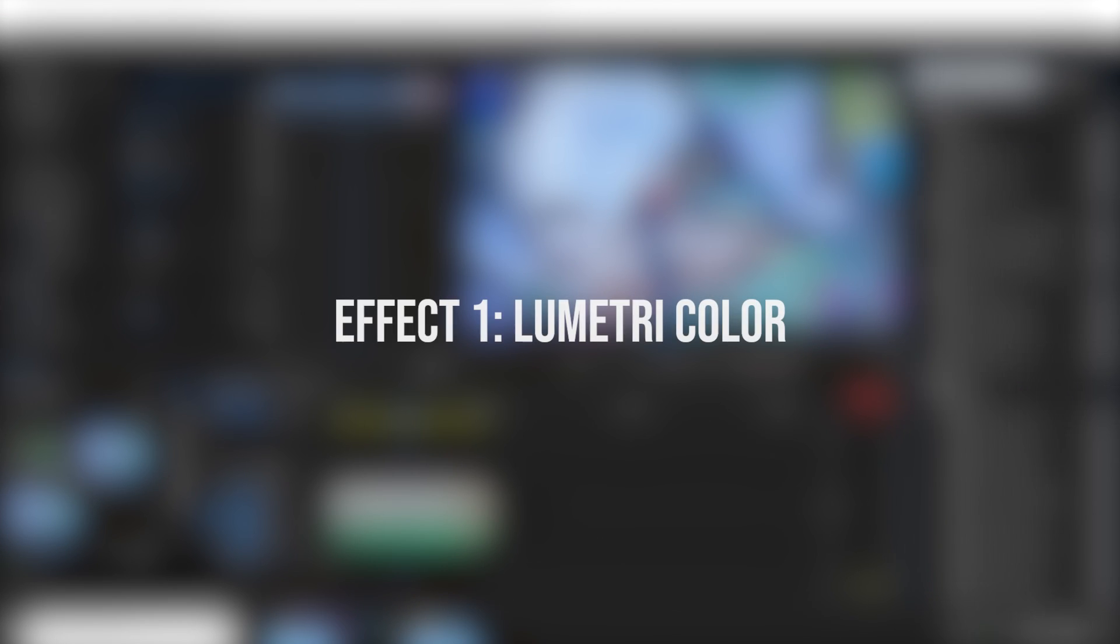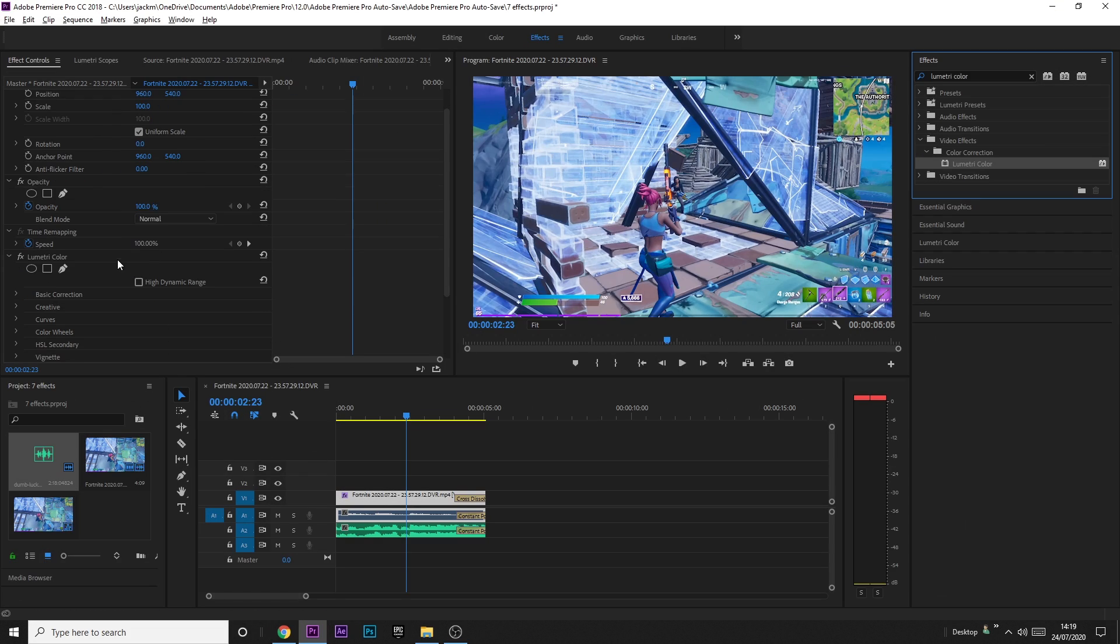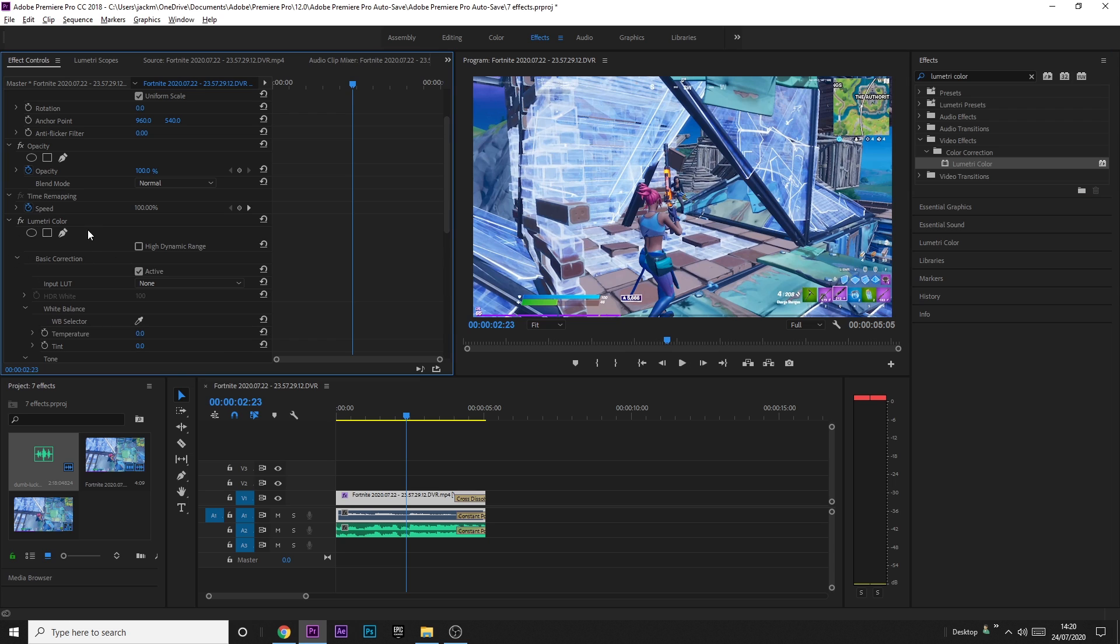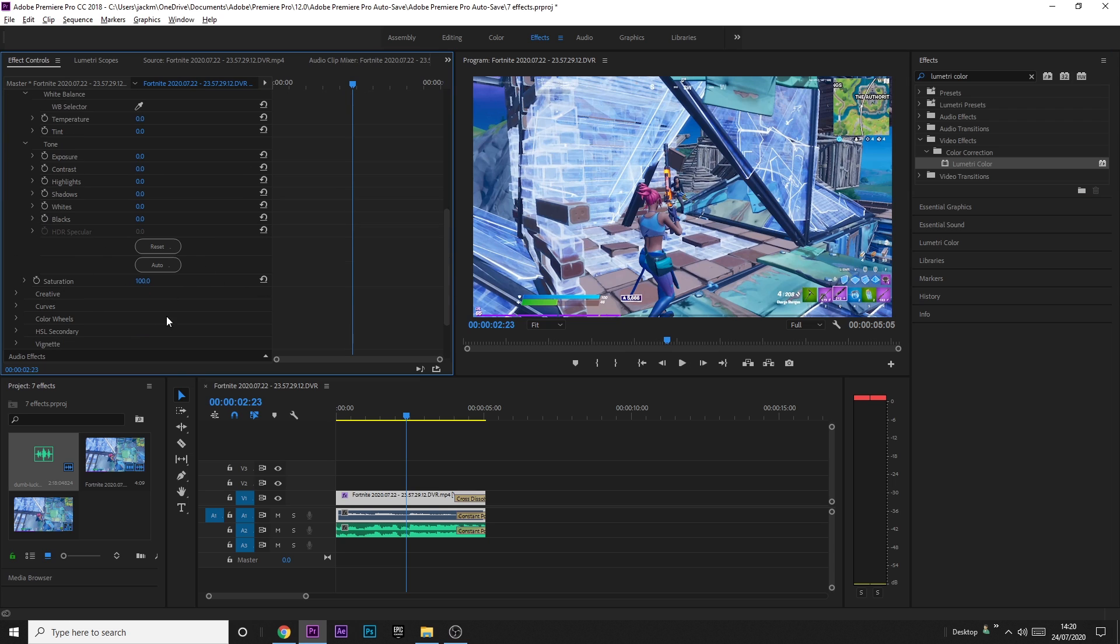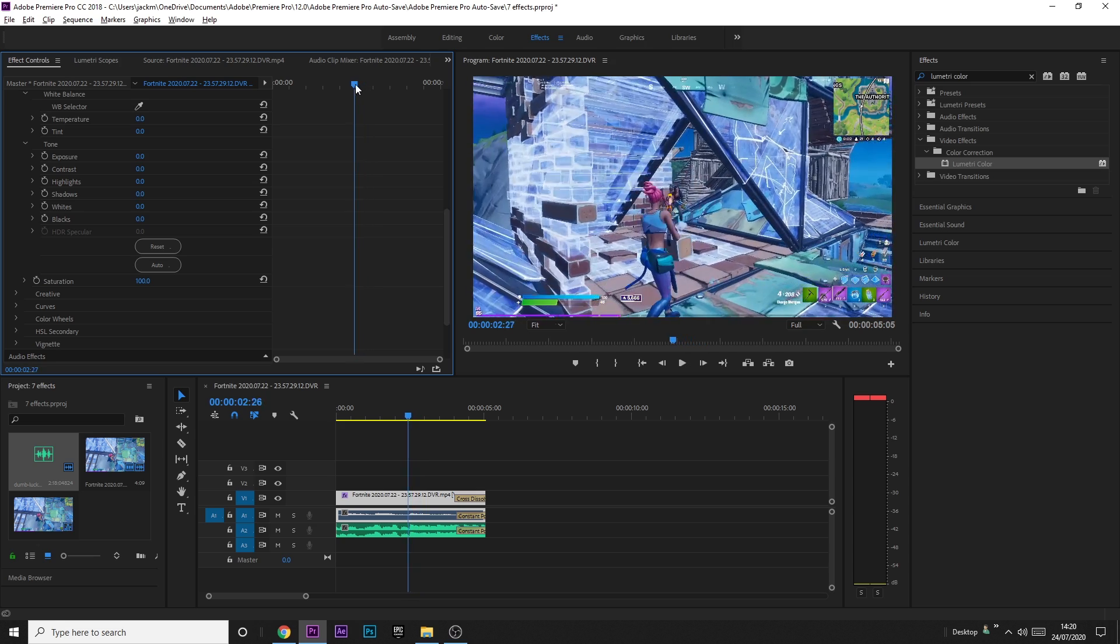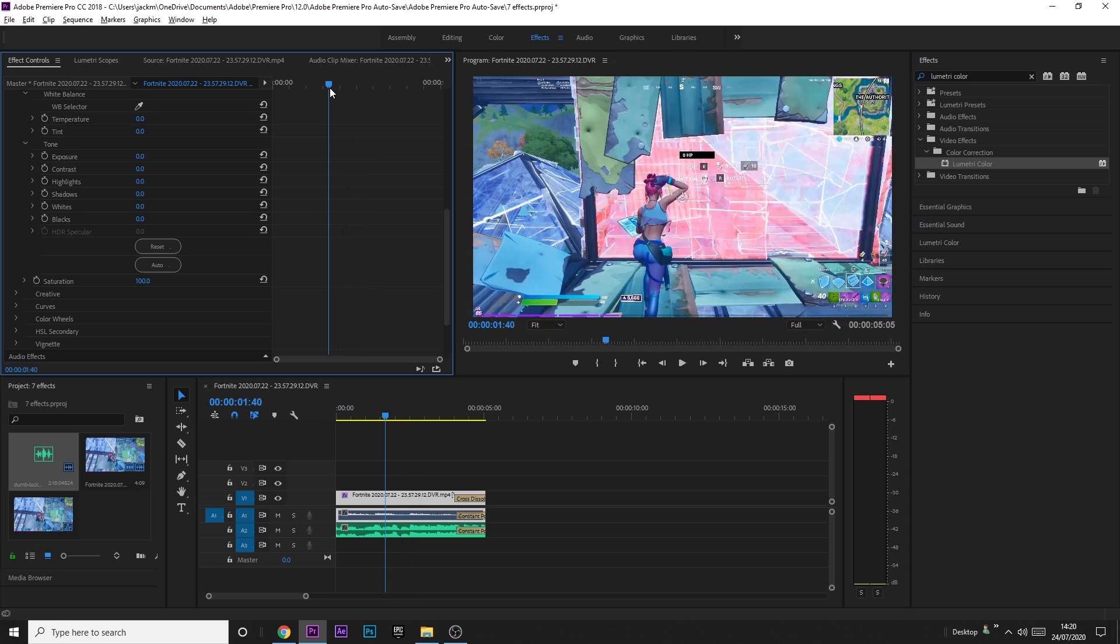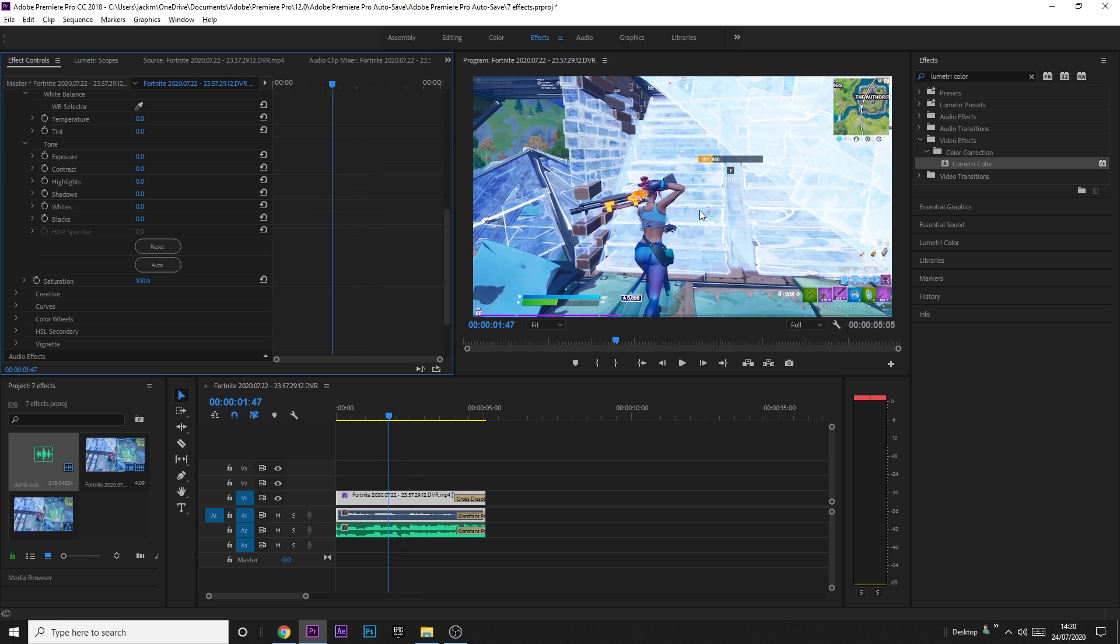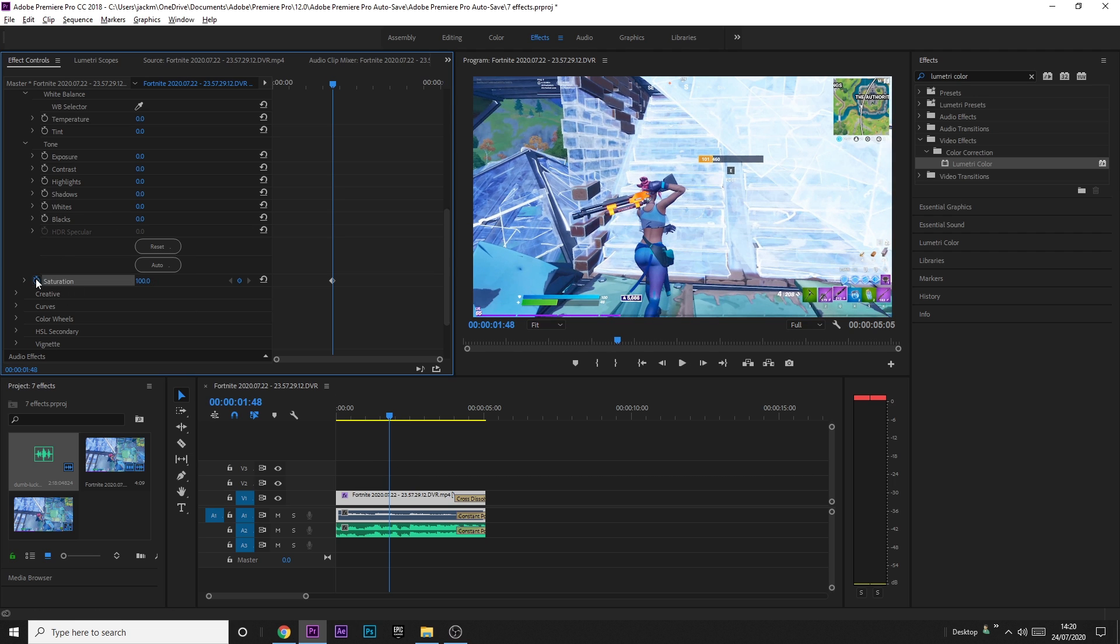So the first effect is called Lumetri Color. You just want to drag it onto your clip, and it will have all of these options, but the one I'm focusing on for this effect is on Basic Correction, and it's down the bottom here, it's called Saturation. So what you can do with the Saturation effect is you can basically have it as a build-up, and you can have it on the kill as an effect as well, which I think is really useful. So what you want to do is you just want to find a point where you want it to start desaturating, because that's what you usually do, and then you just want to press on the Saturation keyframe here, so click the little stopwatch, make sure it's 100.